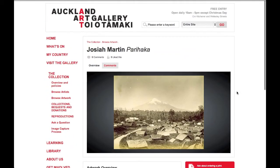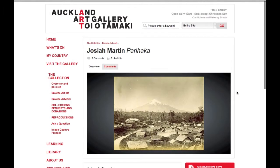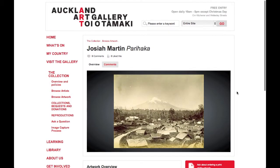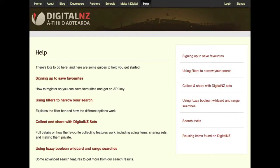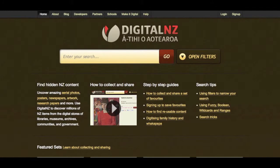Visit our help page for info and tips to help you with your search, including how to make your own set of favourites. Thanks for visiting, and we hope you enjoy exploring New Zealand's culture and history on Digital New Zealand.